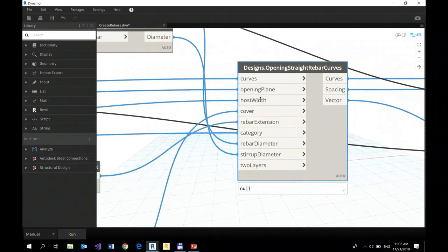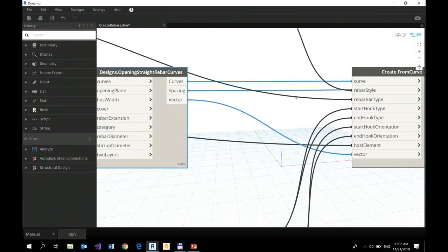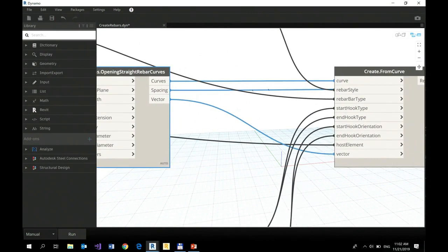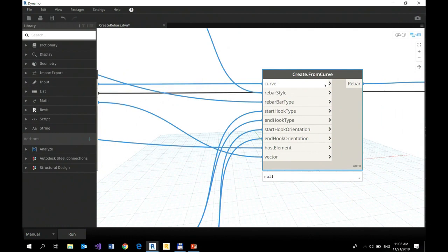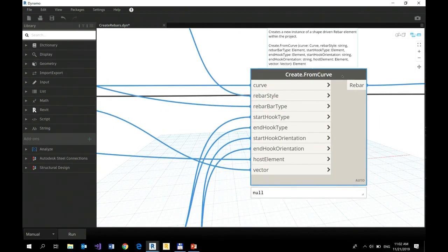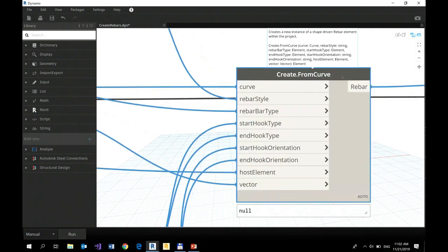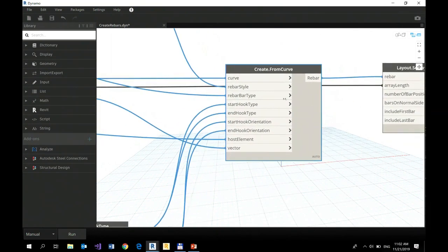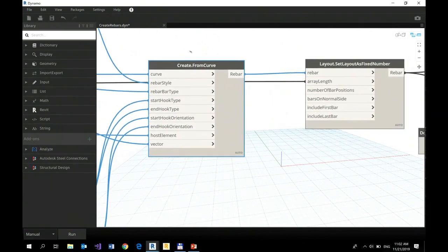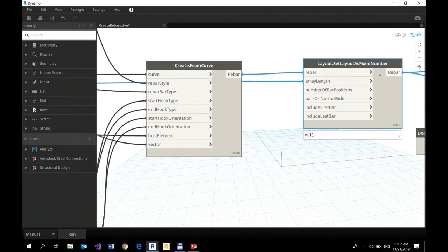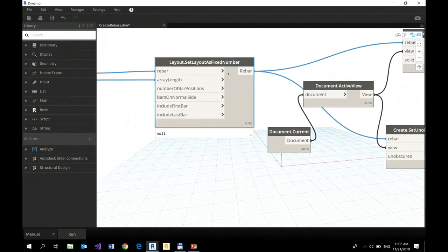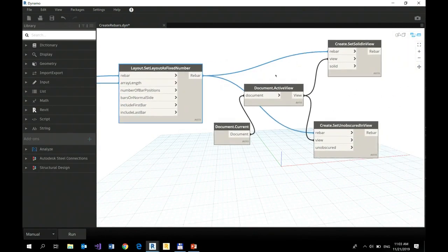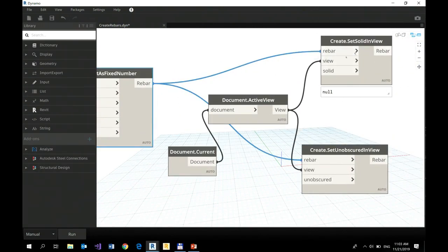And the next step shows you how you leverage geometry that was created in Dynamo to create real Revit rebars based on these Dynamo curves, right? This is just a singular rebar and I can create a set. A set is created and like I was saying at the end I can really easily control visibility of my rebars.